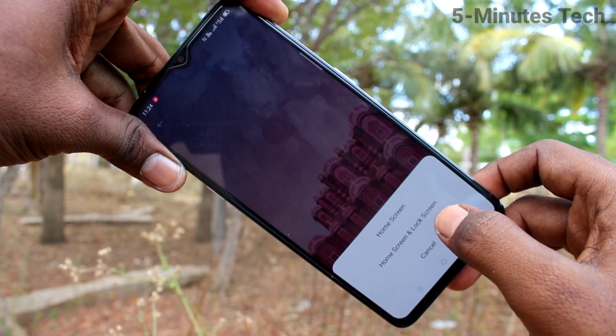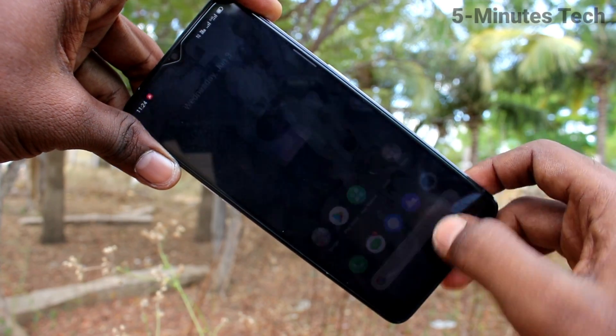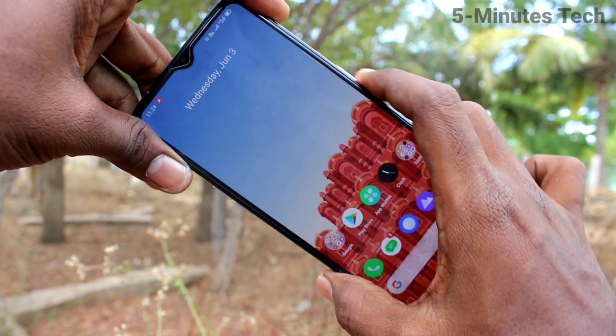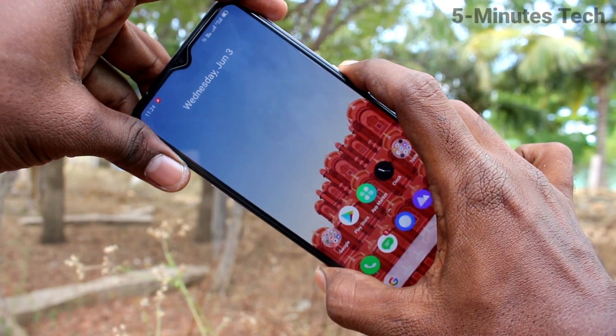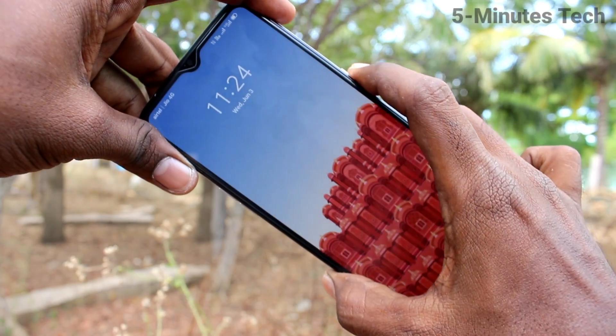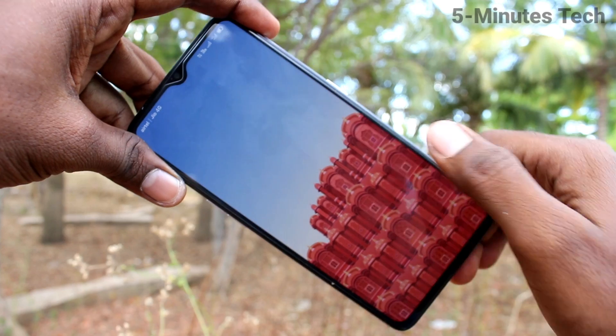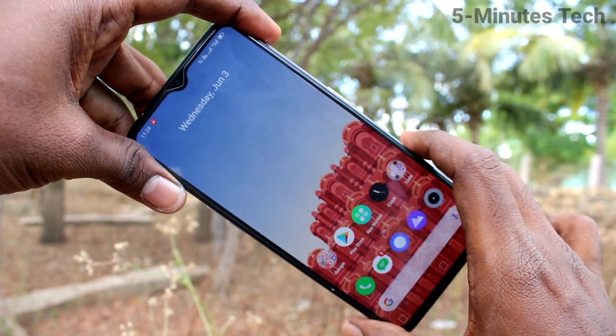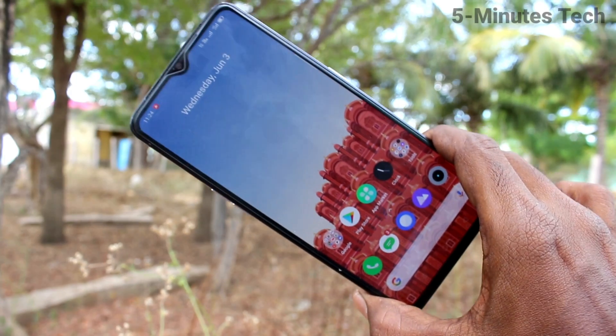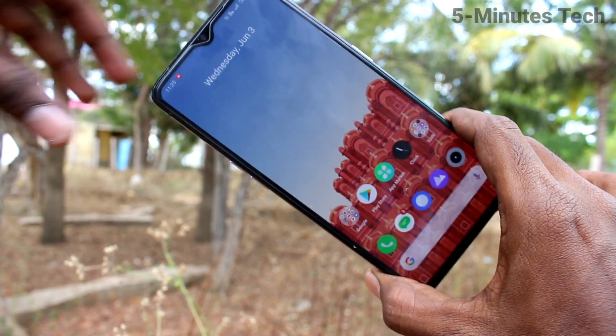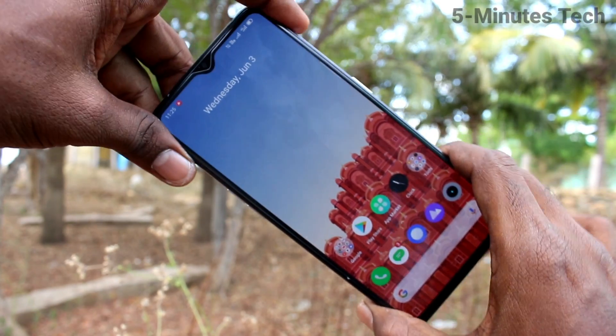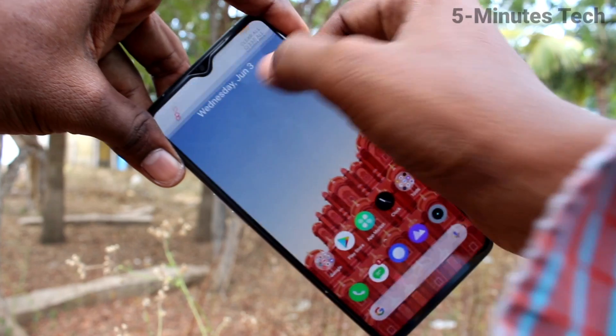You can select from the available options — Home Screen, or Home Screen and Lock Screen. I selected the second option. This wallpaper has been applied to both the home screen and lock screen. There are some animations, but note that it will consume some battery charge.